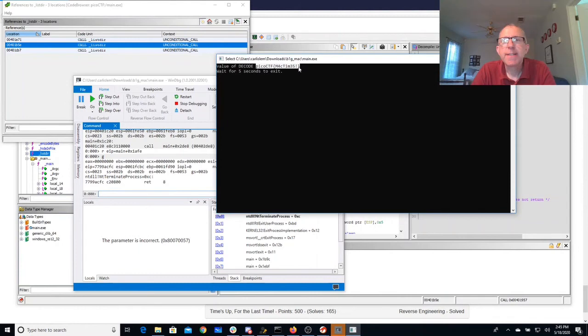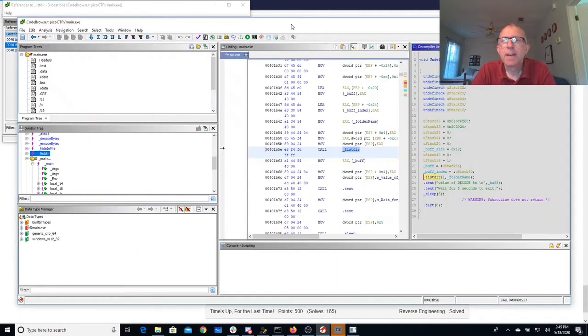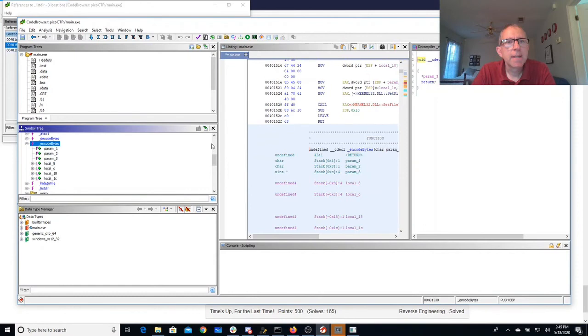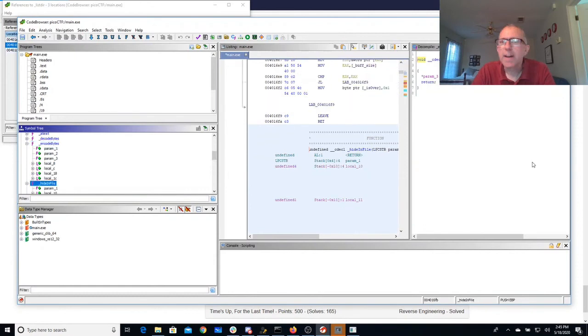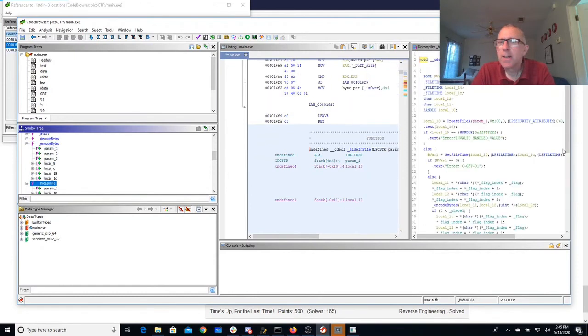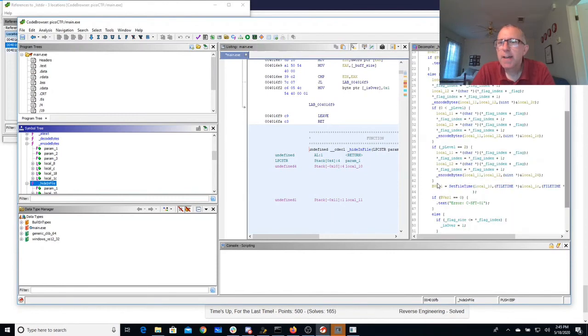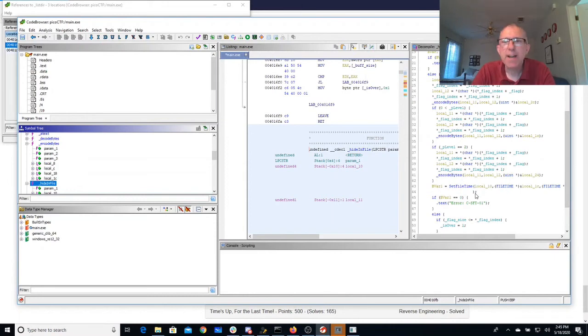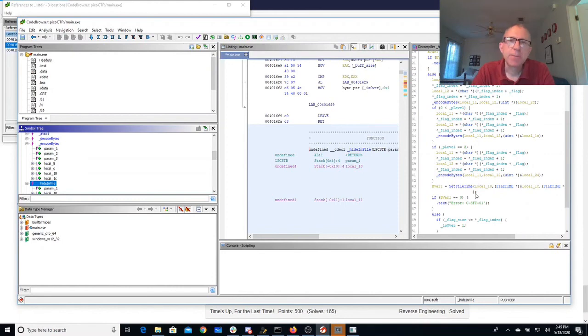So basically what it's done here is it's encoded things in the times that the file has stored. And we'll take a look at that here in the encode bytes out here and hide in file. You'll see that it gets the file time, it does some encoding, it sets the file time. So what it was doing was it's hiding data in those file times. And as I mentioned that's why it was really important we unzip this with 7-zip instead of just using the built-in Windows zip, because the file times would be wrong.